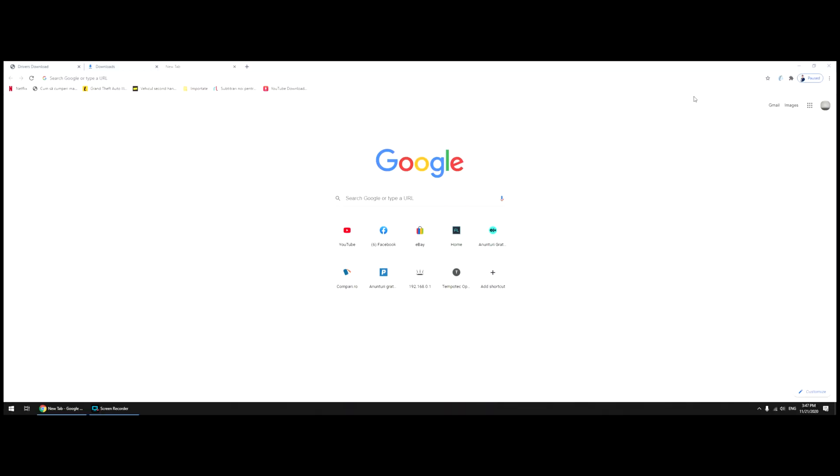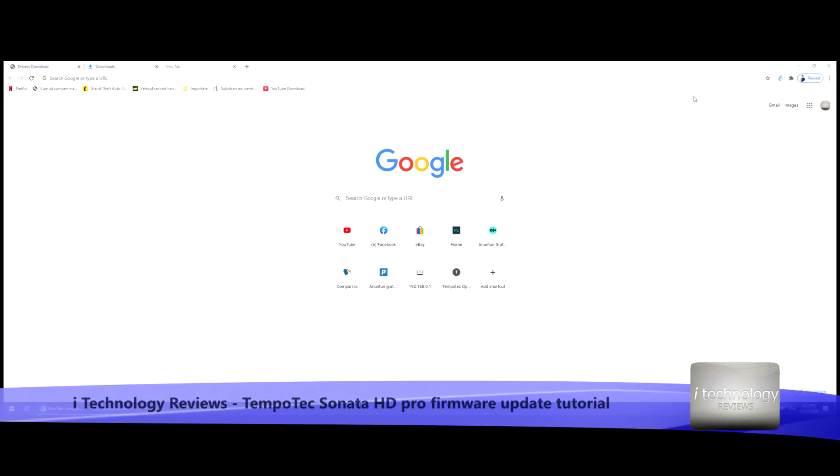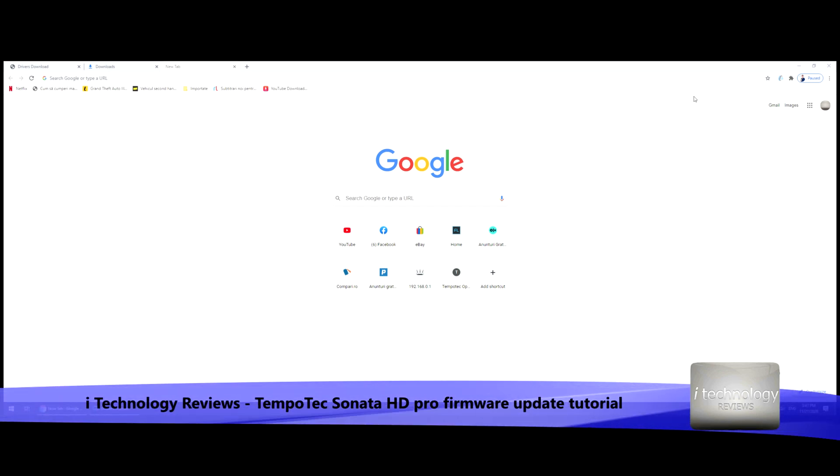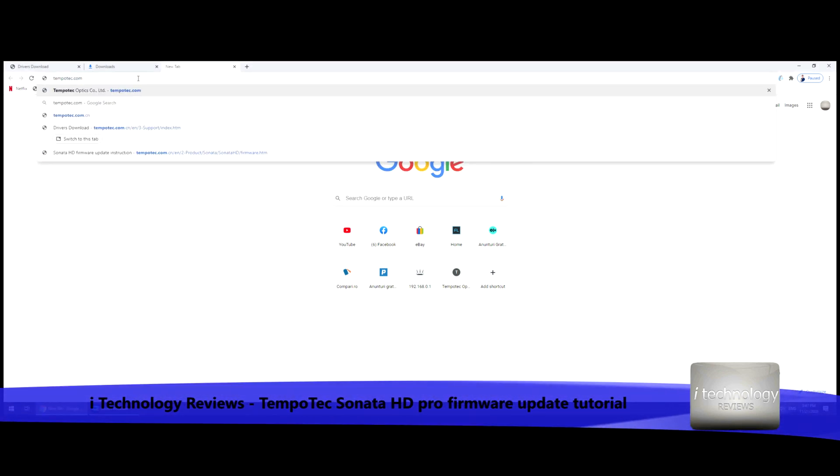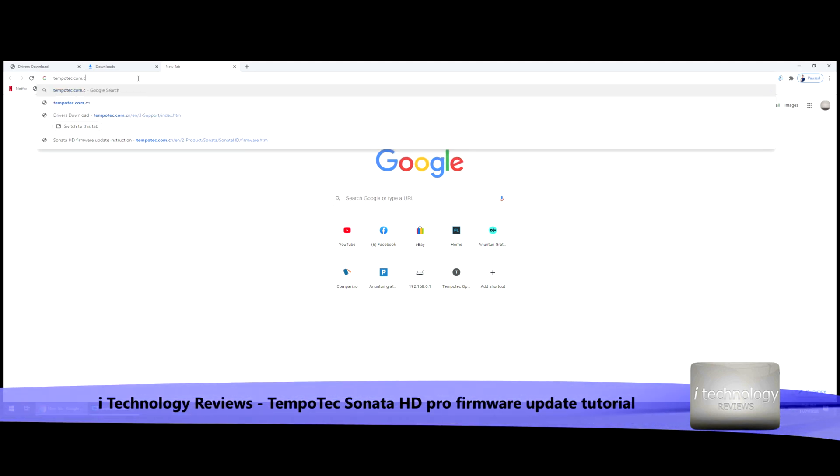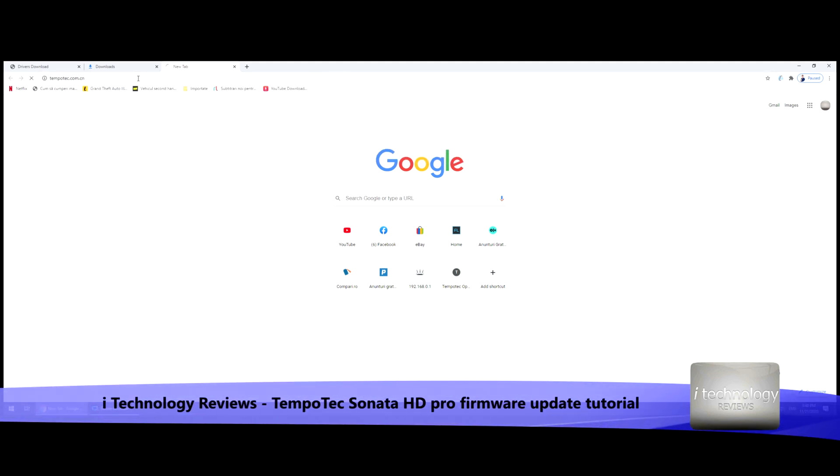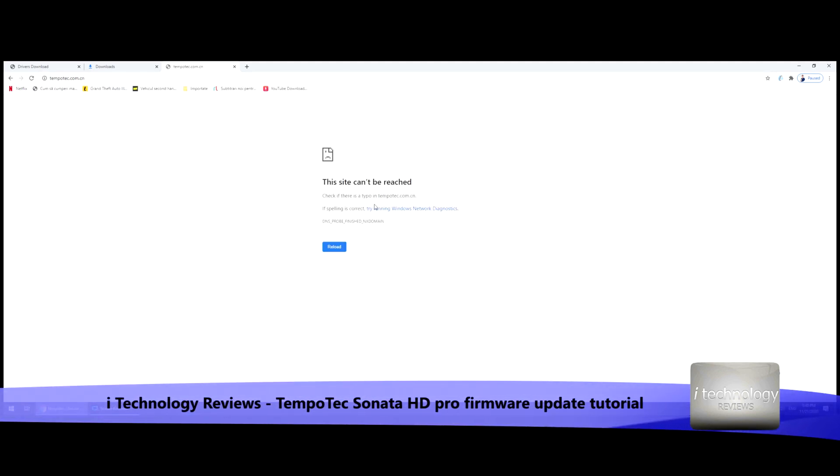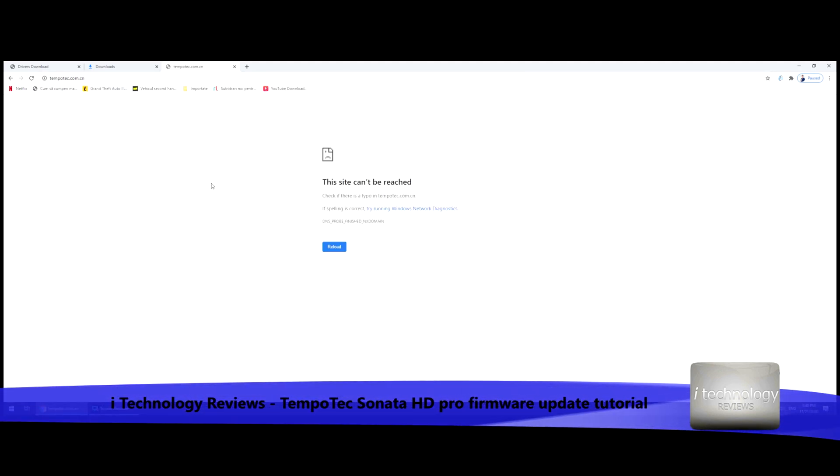Hey YouTubers, welcome back to another tutorial. Today we're going to update the TempoTec Sonata HD Pro. This digital-to-analog converter has a new update. I struggled to find the website—it's something like China, but the site cannot be reached.